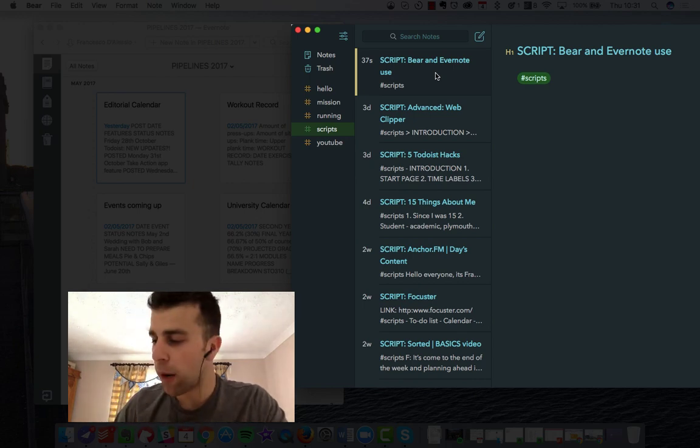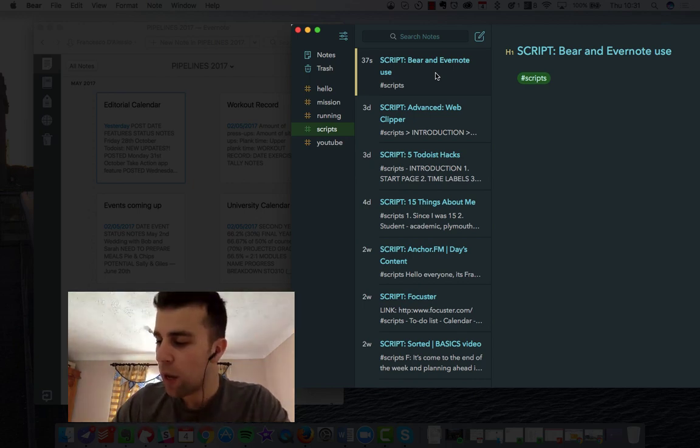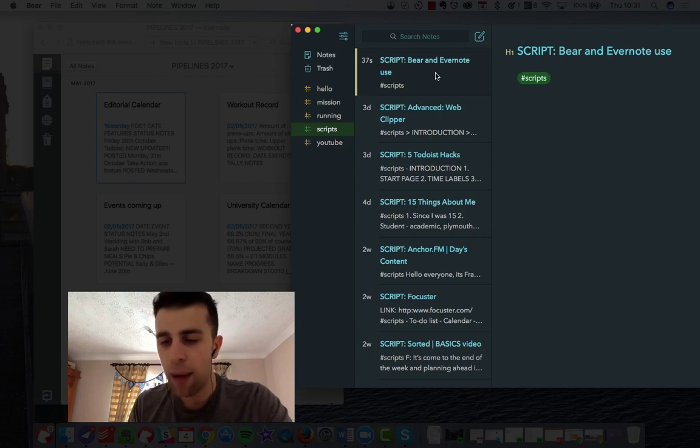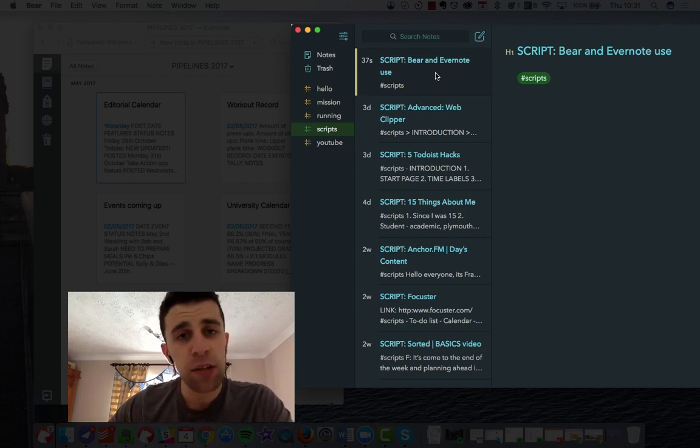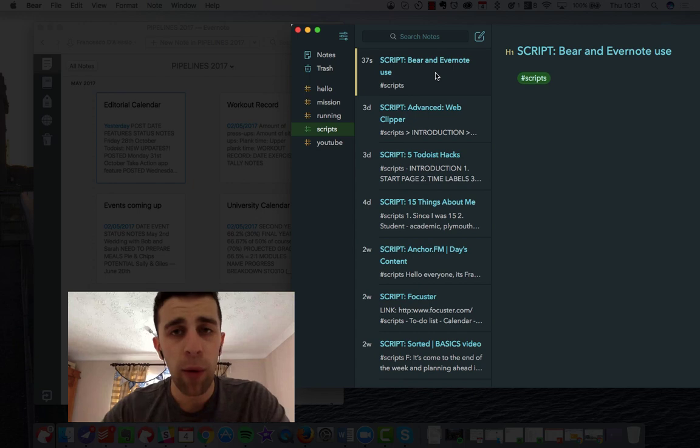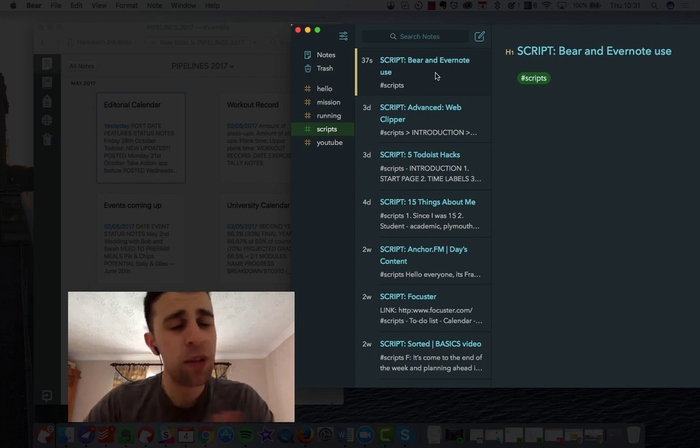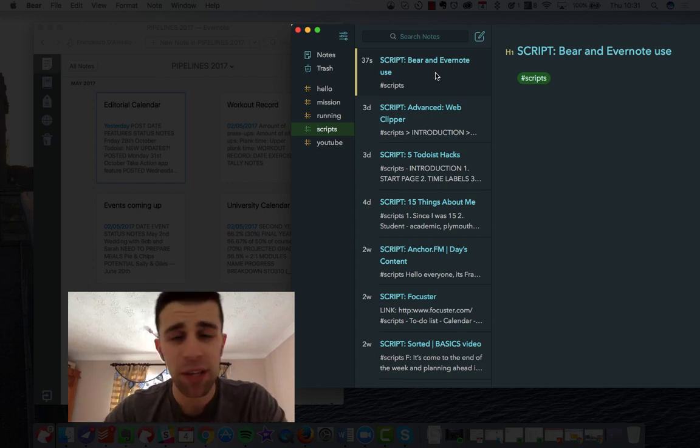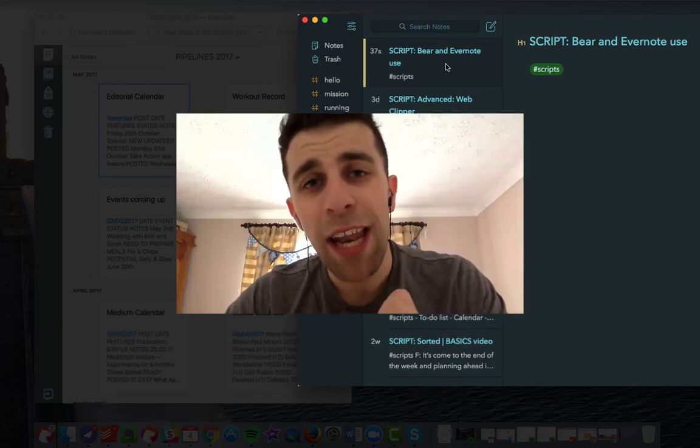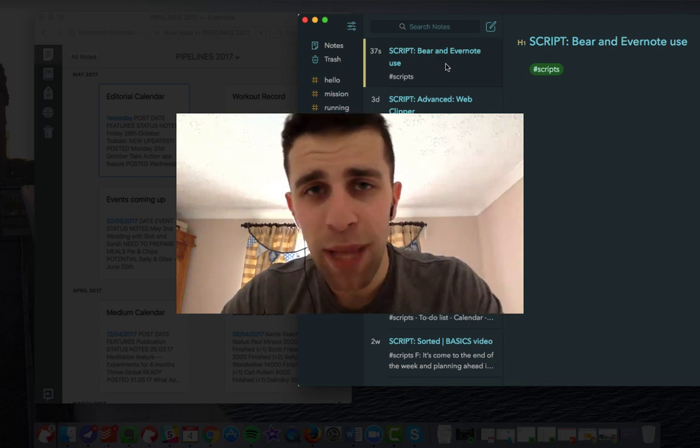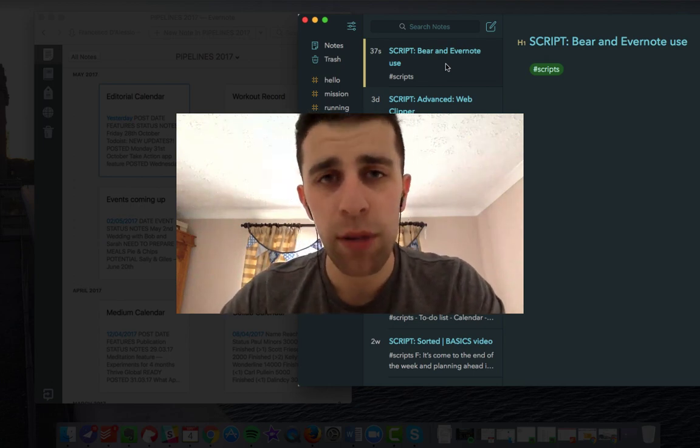So at the moment I'm using that as my go-to way to get to scripts, especially when I'm using the computer to film and I want to quickly look at the Bear app and see all the information there. It's quite handy and it syncs quite fast as well, but I've noticed in the last six months that the Evernote app has been syncing very well.